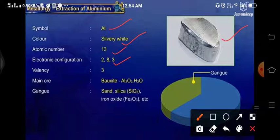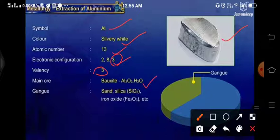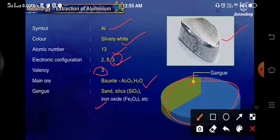The valence electrons are in the outermost orbit. There are 3 electrons in the outermost orbit, so the valence is 3. Its main ore is bauxite, which is Al2O3·H2O, and whatever gangue particles are present in it — that is sand, silica which is SiO2, iron oxide Fe2O3, etc. In this diagram you can see that bauxite is the main ore, and 30 to 70% aluminium is there, with the remaining part being gangue particles.